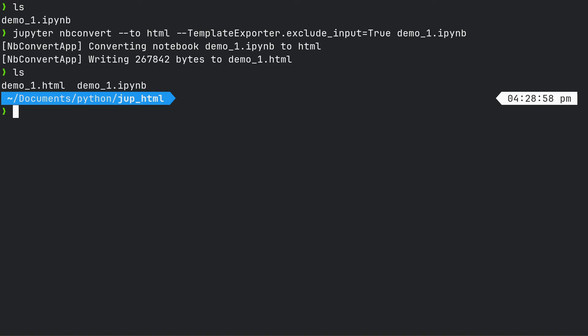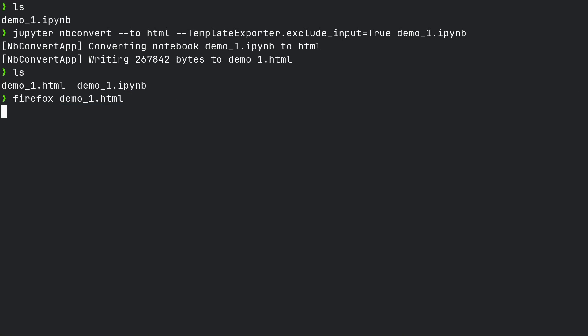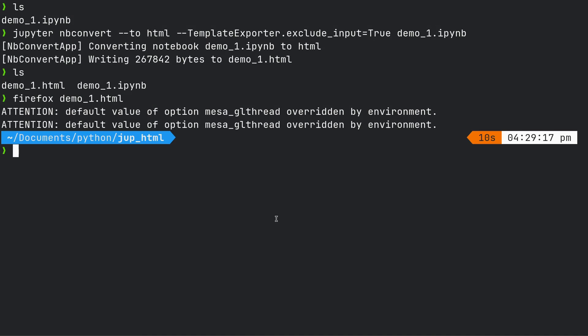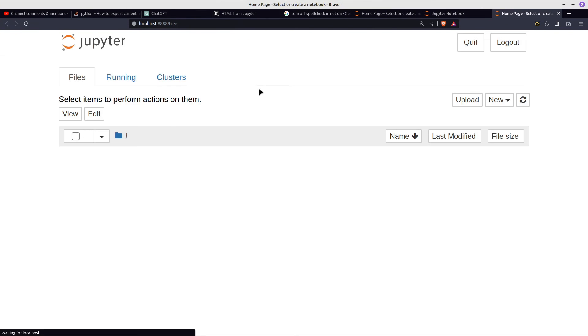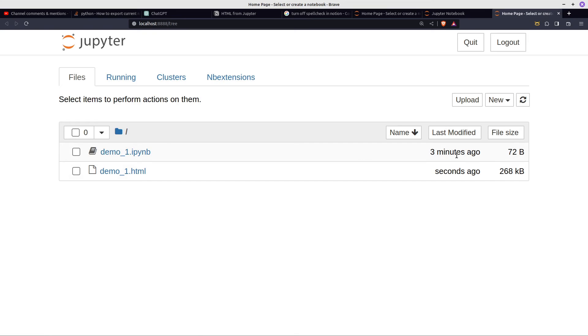We've got a new file. And if we just open up in Firefox, demo_one HTML. And then we'll go to HTML. And we've got a blank page. Why is that? I've got a feeling it's because I didn't save my Jupyter notebook properly, did I? Demo one.